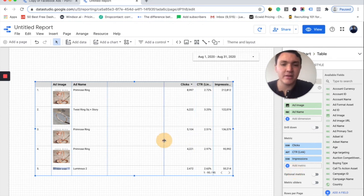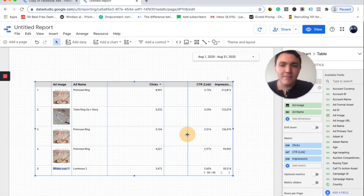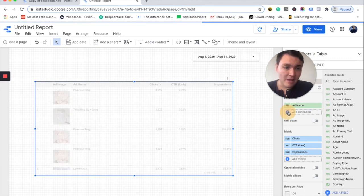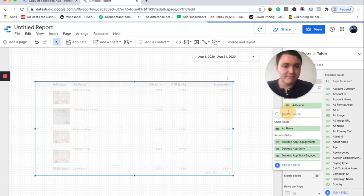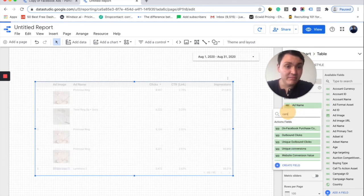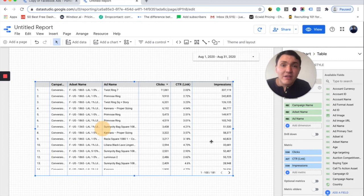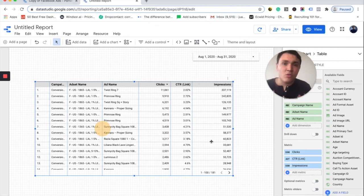I will change the style a little bit. I don't like the image — I would like instead to visualize the campaign name or the ad set name. So I will go to campaign and then ad set. And here you have a table that shows campaign, ad set, ad name, clicks, CTR, impressions, or whatever metric you want to visualize.